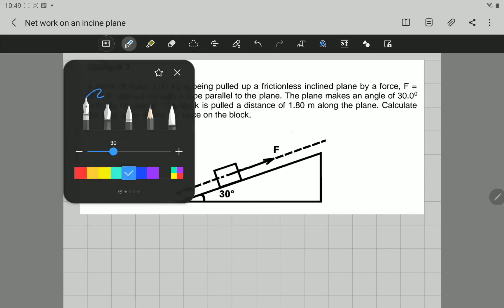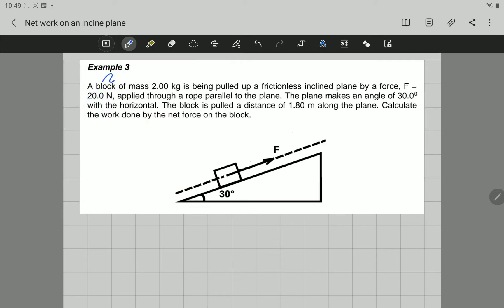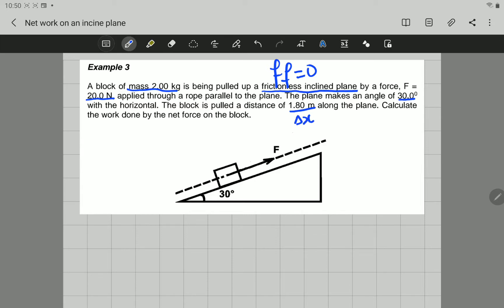Let's look at what is given to us — what we know from the problem. The block has a mass of 2 kg. It's been pulled up a frictionless inclined plane, meaning there is no friction. The applied force is equal to 20 N. The surface makes an angle of 30 degrees with the horizontal, and the displacement is 1.8 meters.